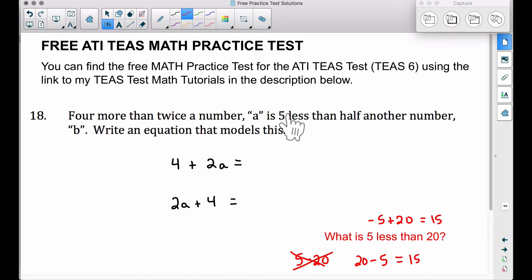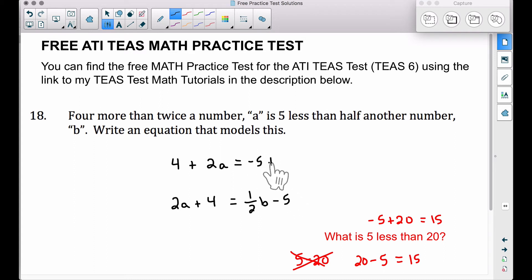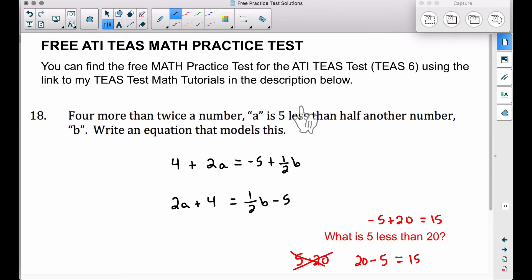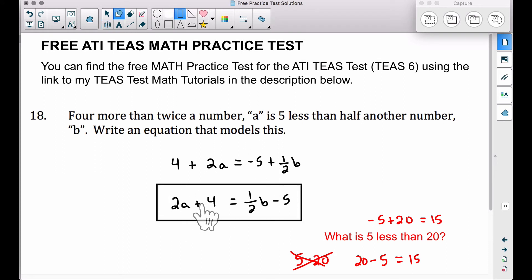Back to this problem — five less than half another number B. We could write this as half a number B minus five, or we could write it as negative five plus one-half B. I'm taking half of that B and finding five less than that. This is a possible answer as well, but the answer I have at the end of the free ATITs math practice test is the answer that I have boxed.